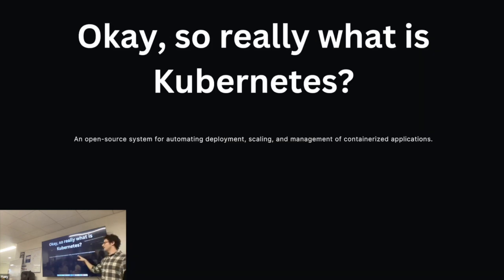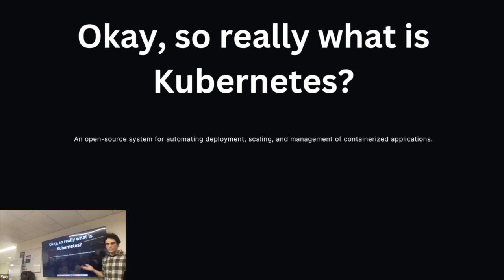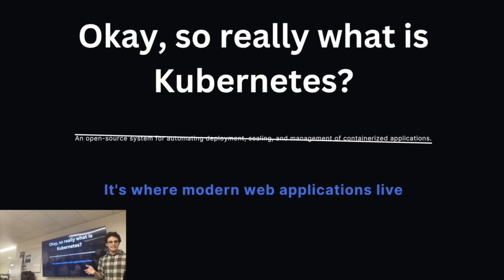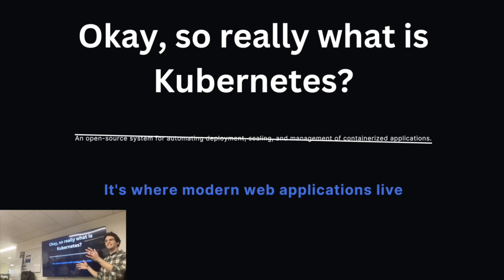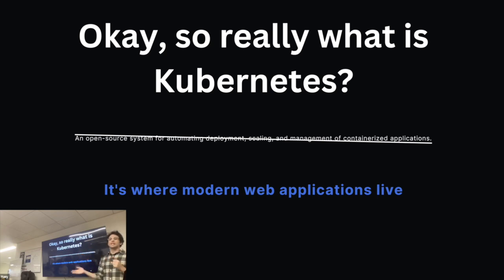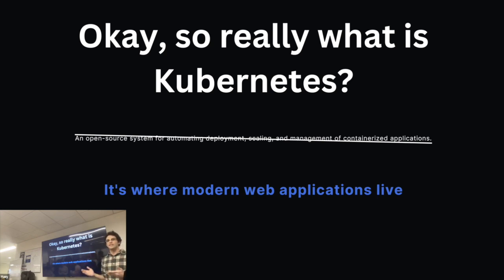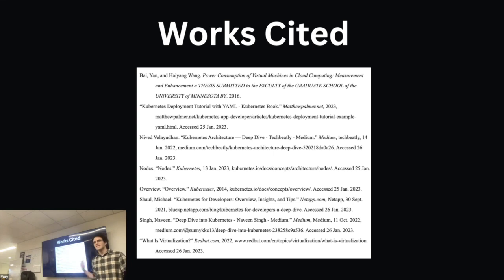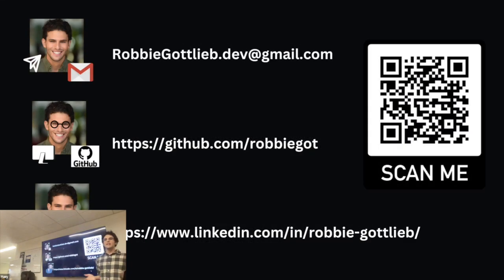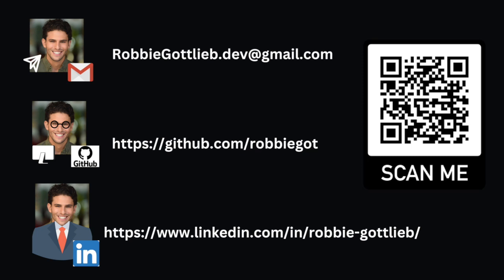Okay, so what is Kubernetes? How I really think about it, how I want you to think about it, is that it's where modern web applications live. So the same way you might look at a server back in the 90s and say somewhere in there is my code running, now you might look at your Kubernetes cluster or look at a Kubernetes dashboard and say I can see the entire infrastructure that runs my application. Here's my work cited, thanks so much for coming today. If you want to talk about containers or infrastructure or the cloud, please reach out to me on any of my socials. Thanks guys.